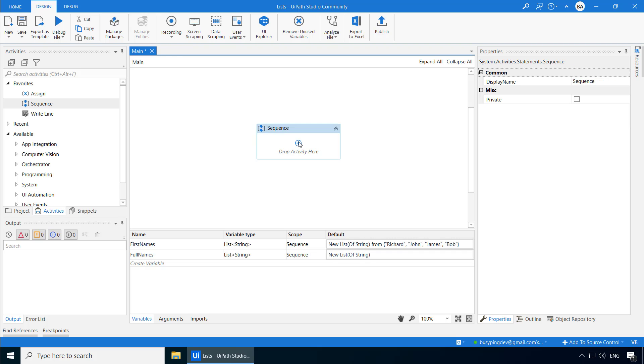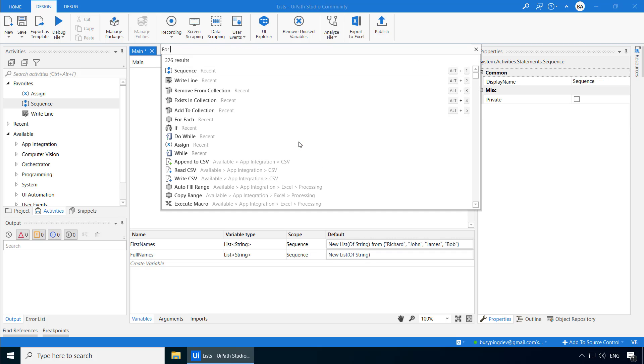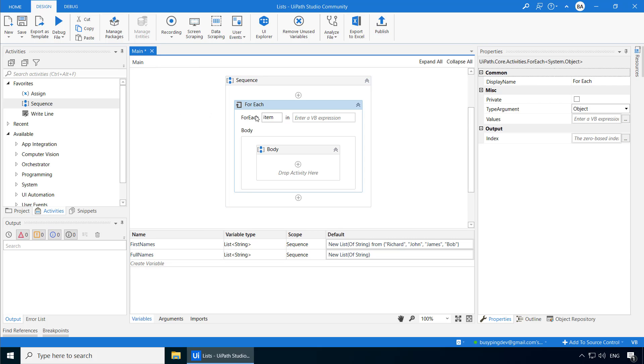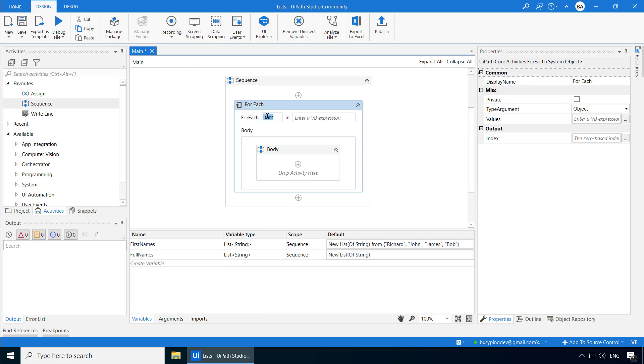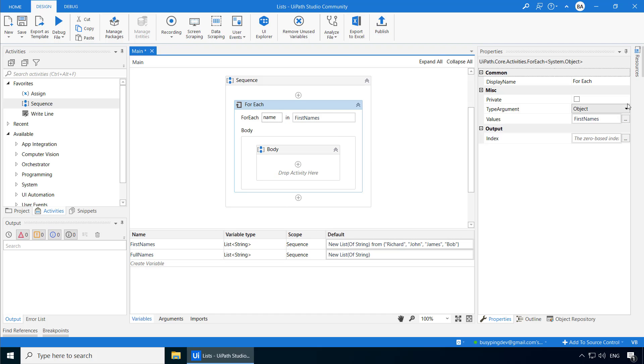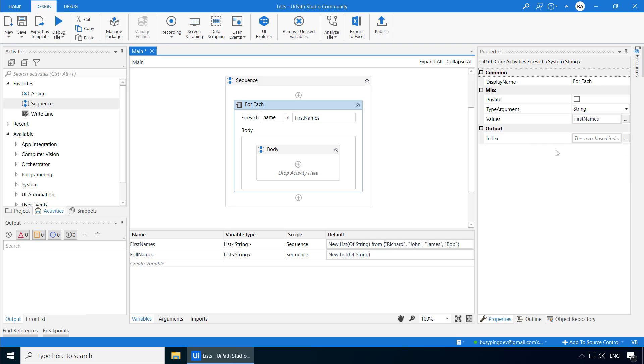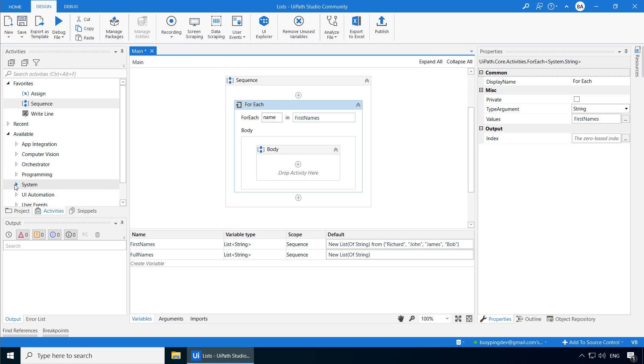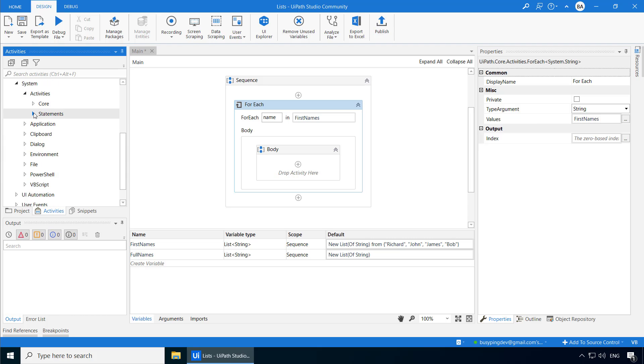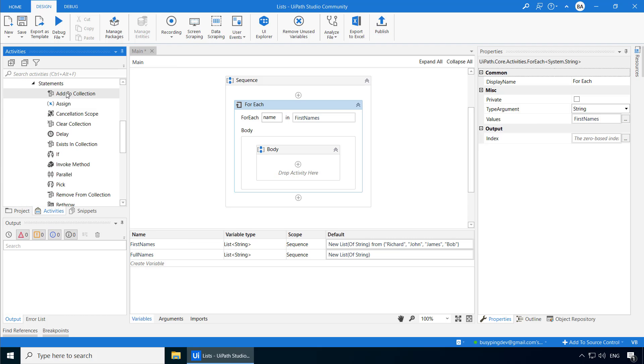Next, I'll add a for each loop. And I'll change this to Name. Type First Names. And set the type argument to String. Now, in order to add items to a list, we have an activity called Add to Collection. And you can find it under System, Activities, Statements. And here it is.